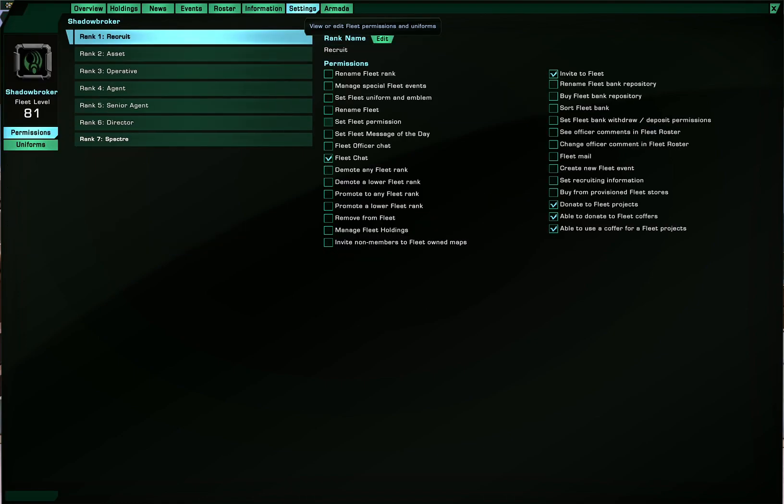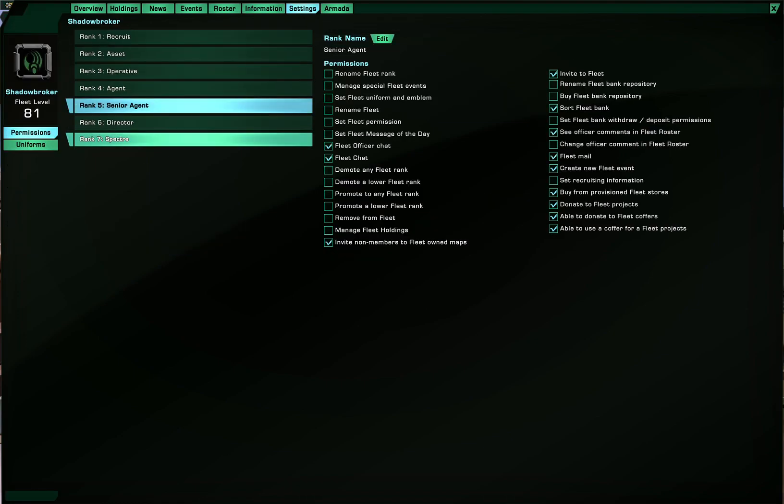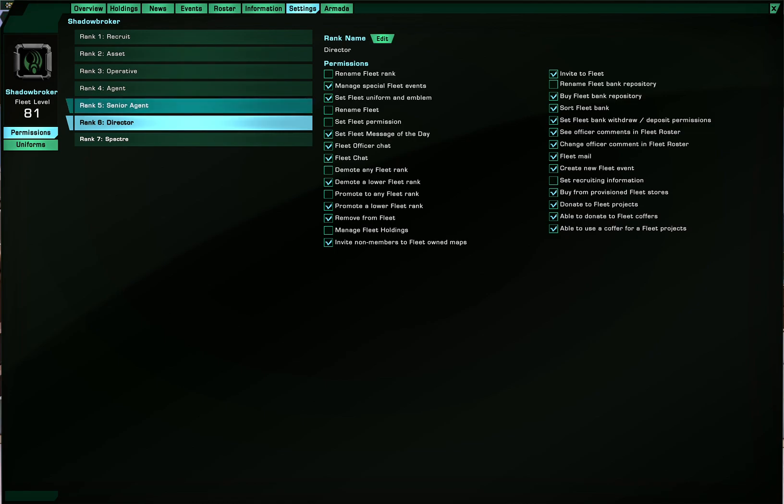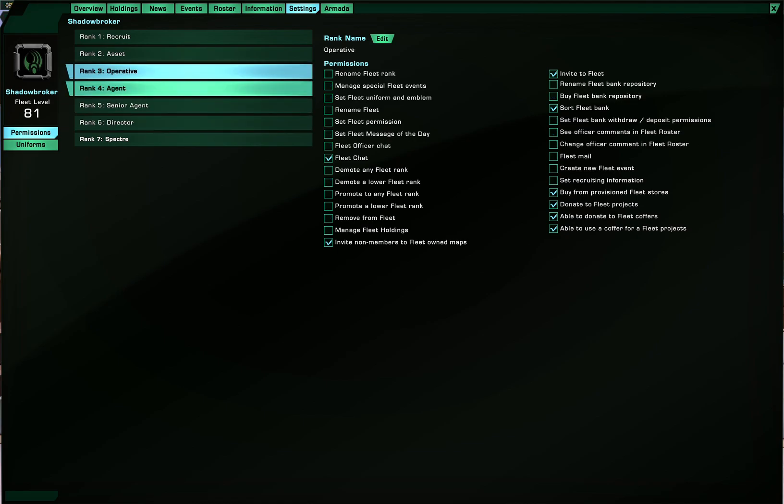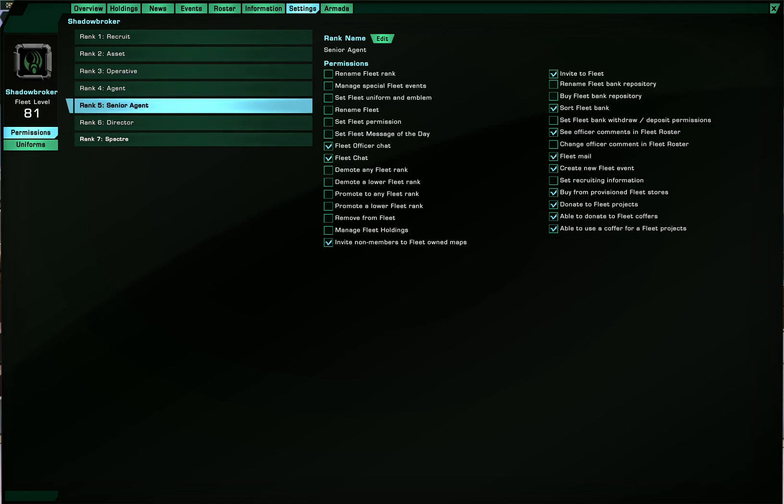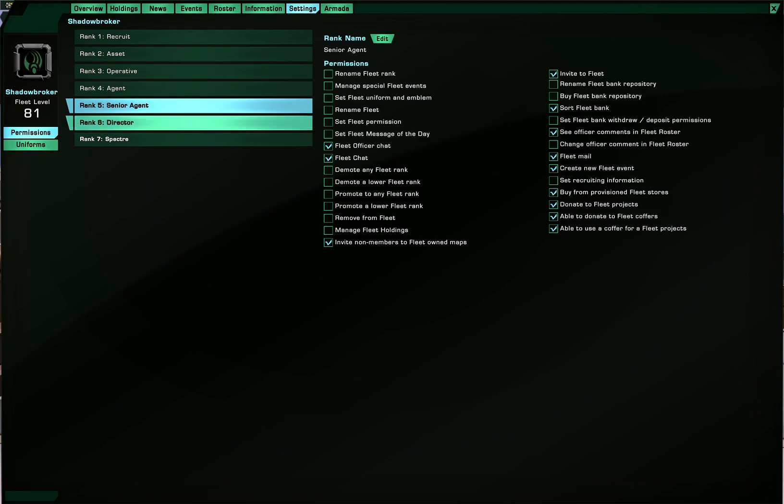In settings you can select permissions for various fleet ranks. For example, if I wanted to give, also you can edit the ranked name. So my fleet goes with spy agency theme. So recruit, asset, operative, agent, senior operative, director.